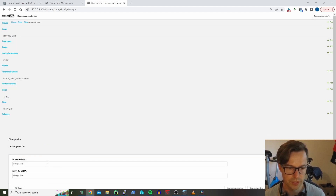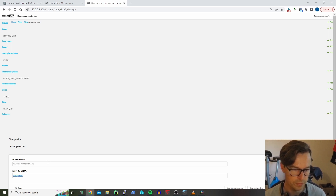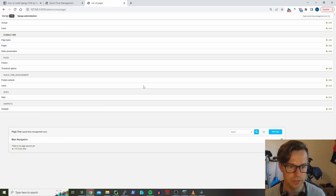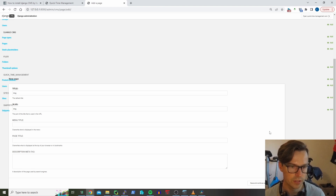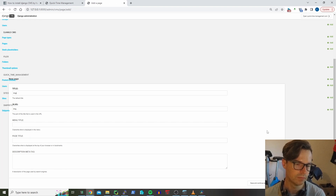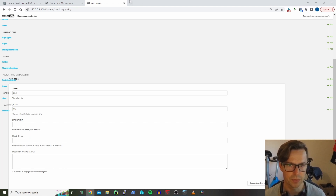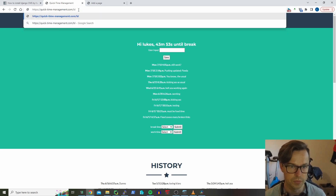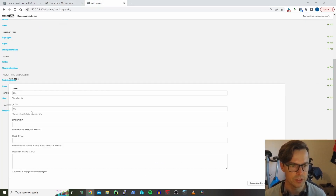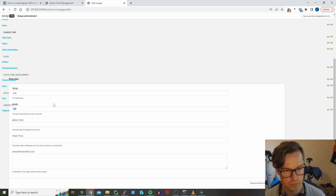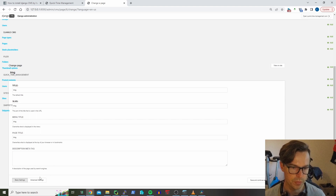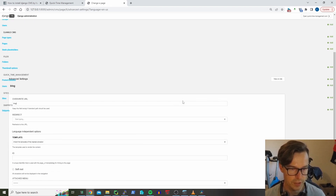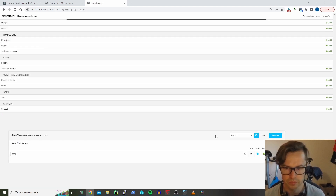Now we'll go to the Django admin. First, go to Sites and change example.com to your actual domain — so time management.com — and hit save. Then go to Pages and make a new page. I'll call this one blog, which will be the start of the blogging section. Go to advanced settings and overwrite the URL to blog, so it sits at that location — quicktimemanagement.com/blog.